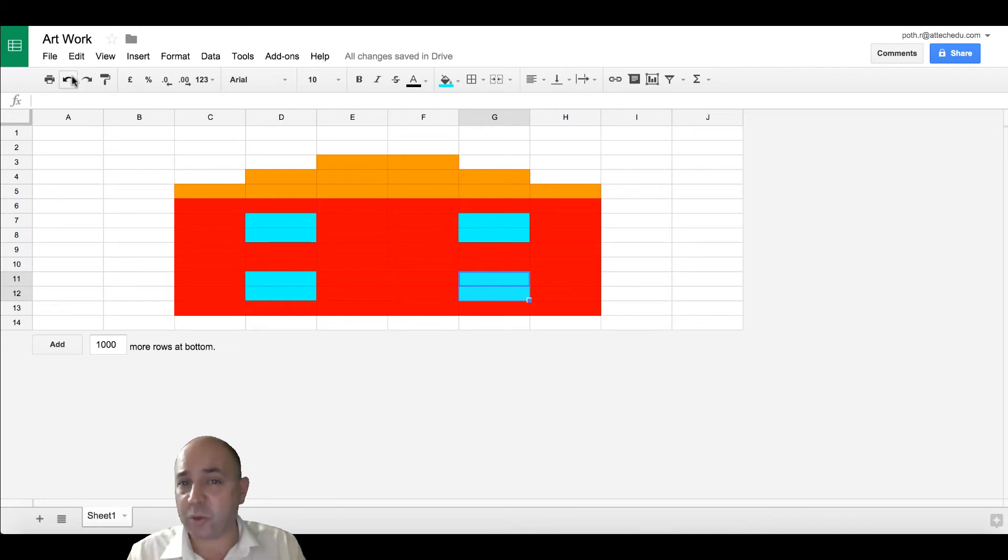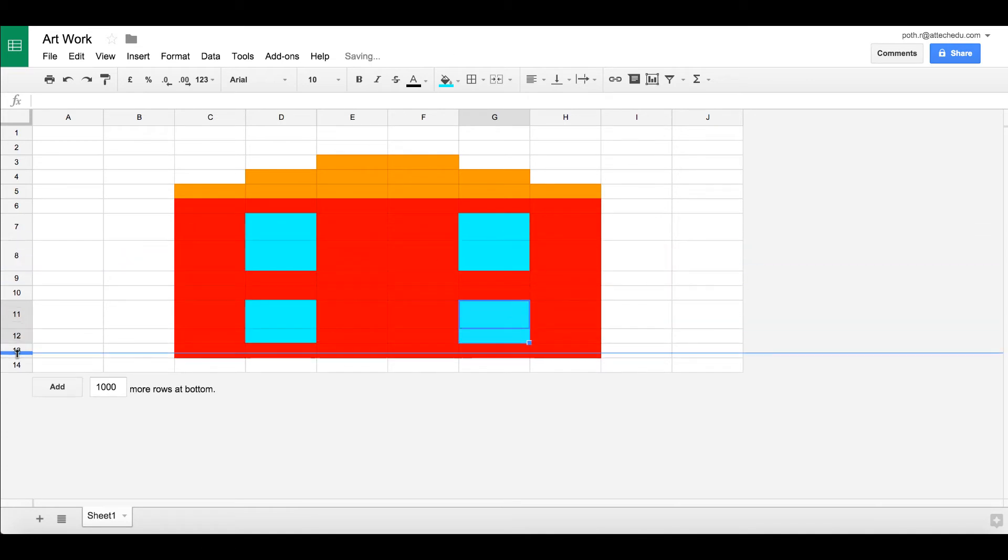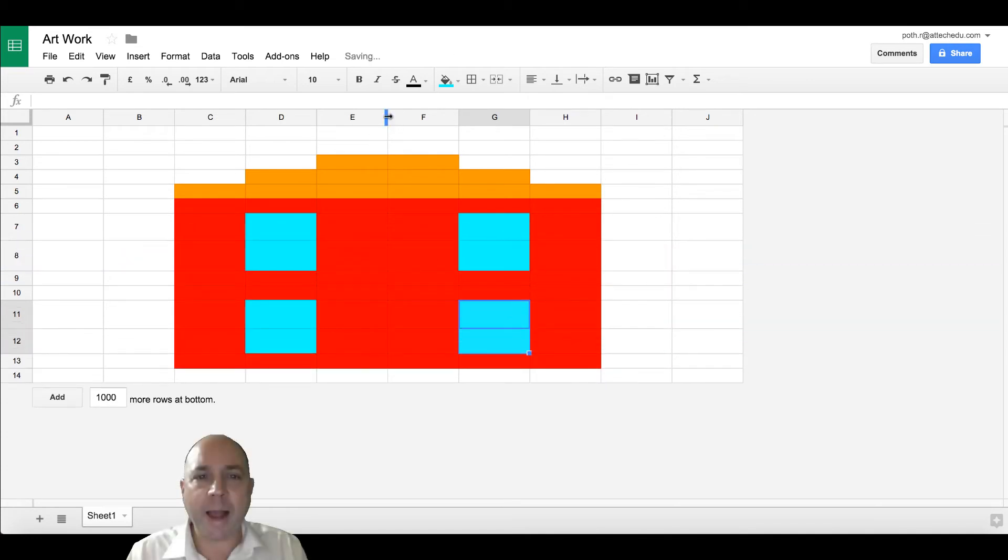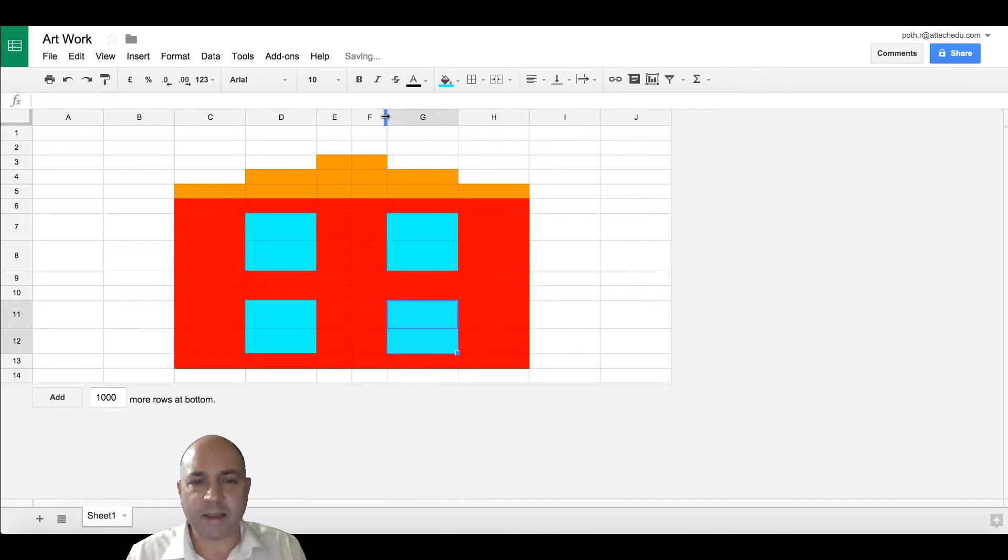Now I can change the width of these rows, and perhaps I want to change column width. Make it a smaller house.